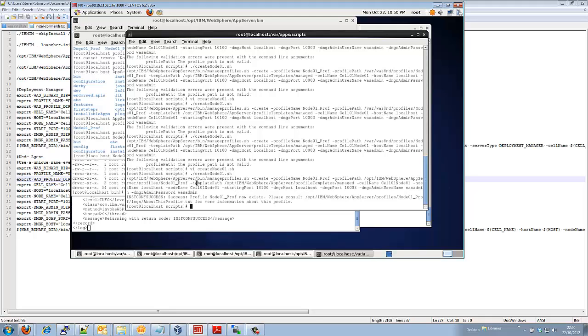Welcome back. We now have installation success which means our profile has been created.